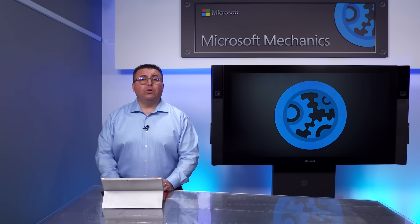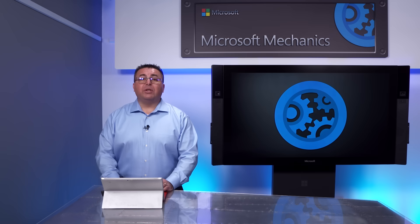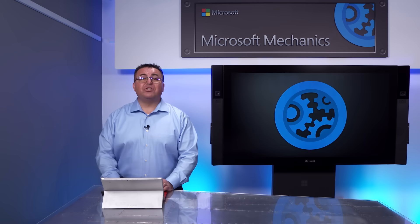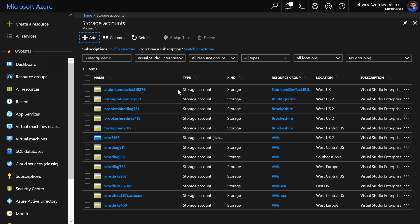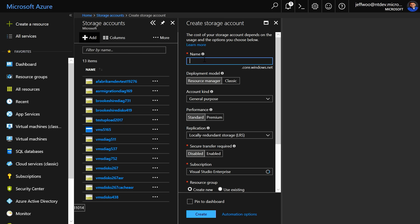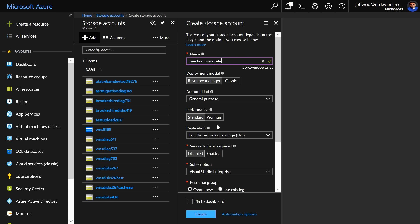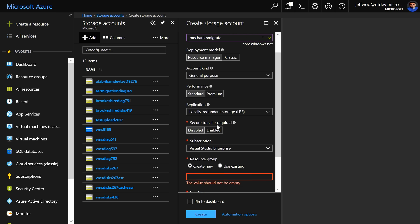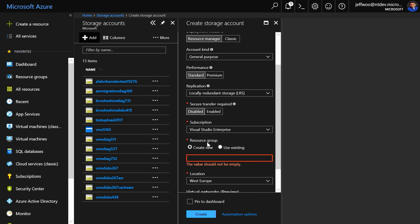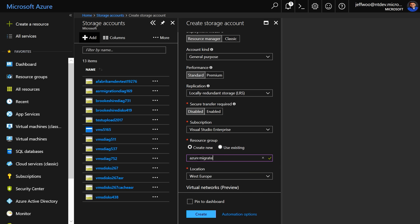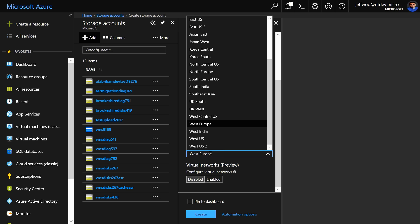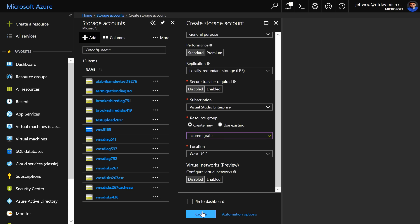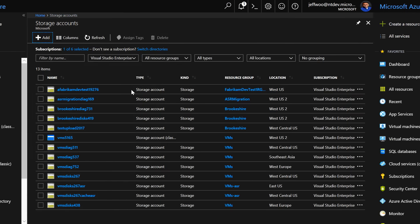If you're new to Azure, you'll need to do a few things to set up the target environment that should sound familiar before we can start replicating. First, you'll need to set up a place to store your VMs. In storage accounts, click Add and then give it a name. Choose the kind of storage, performance, and subscription. I'm going to go ahead with the defaults. Then create or assign a resource group and pick the location. We'll skip the virtual network here, but we're going to configure that next.